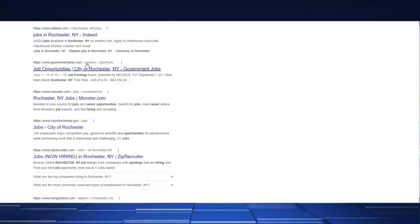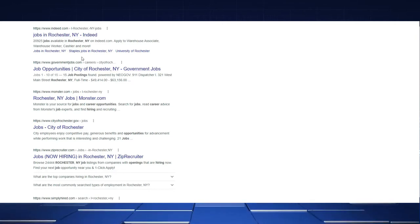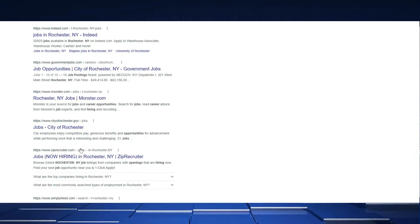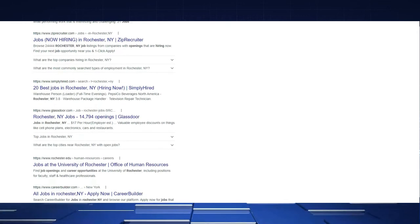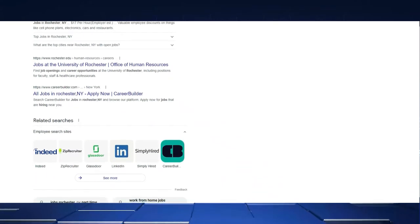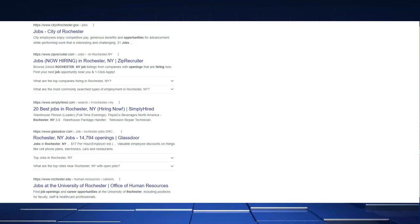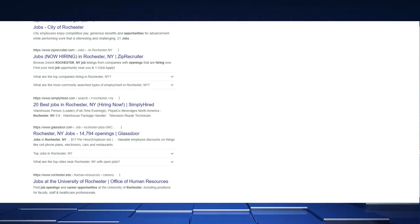I just did a quick search for Rochester and on the first page you're going to find all the big national ones. Indeed — Indeed's very popular. Monster. ZipRecruiter has really become popular recently also. Simply Hired. There's a bunch of them. These are all the big national companies, so that's one place to start.